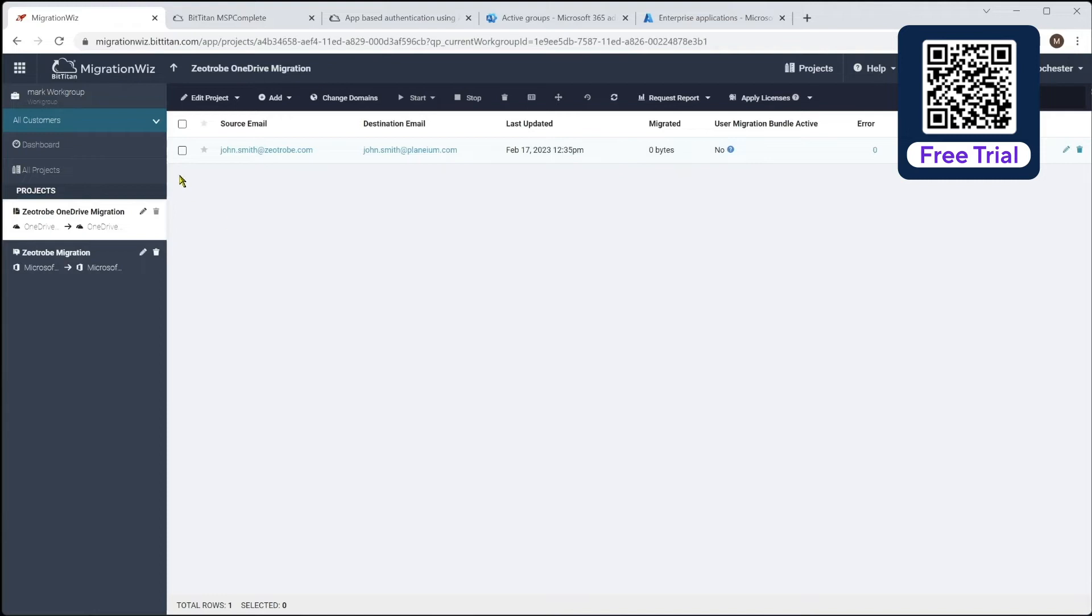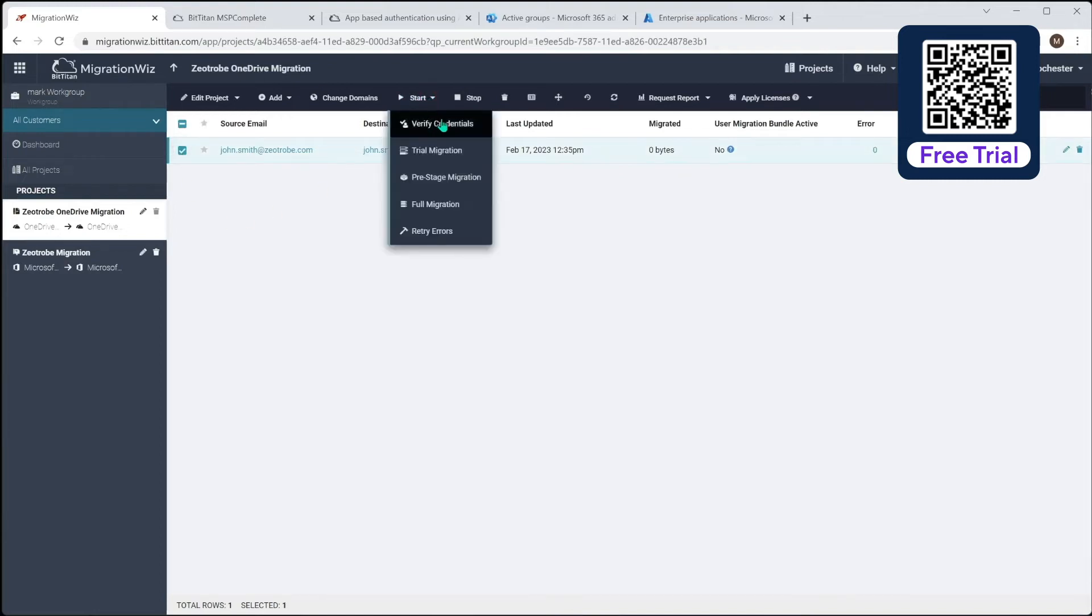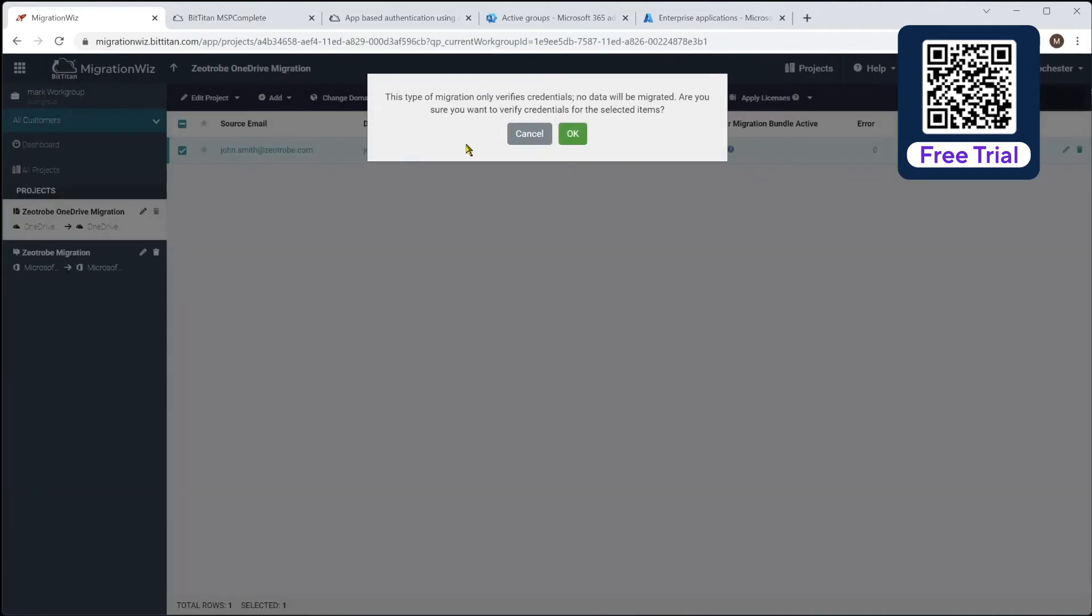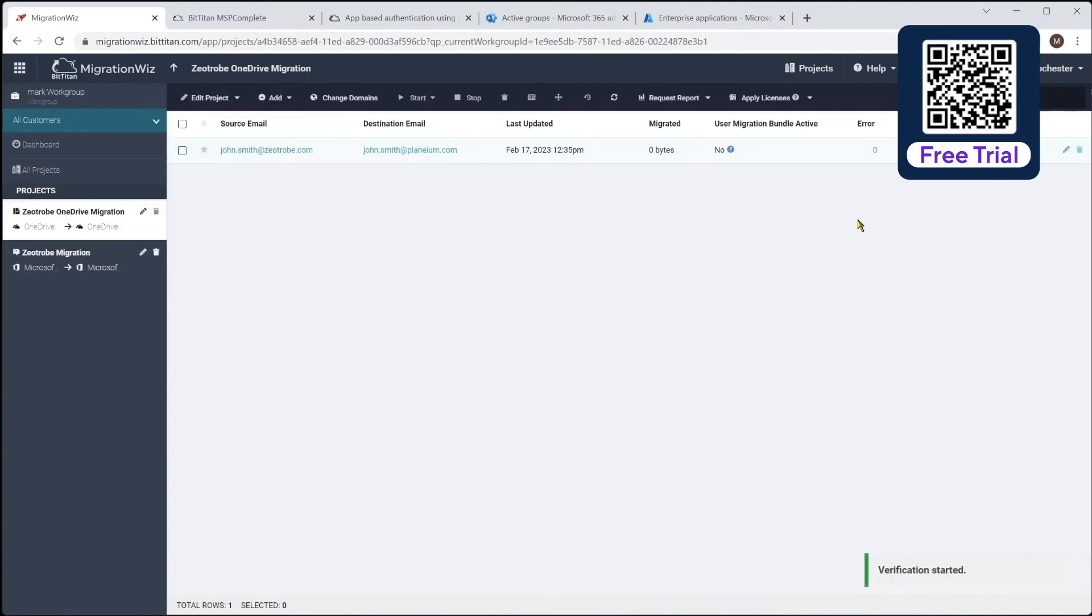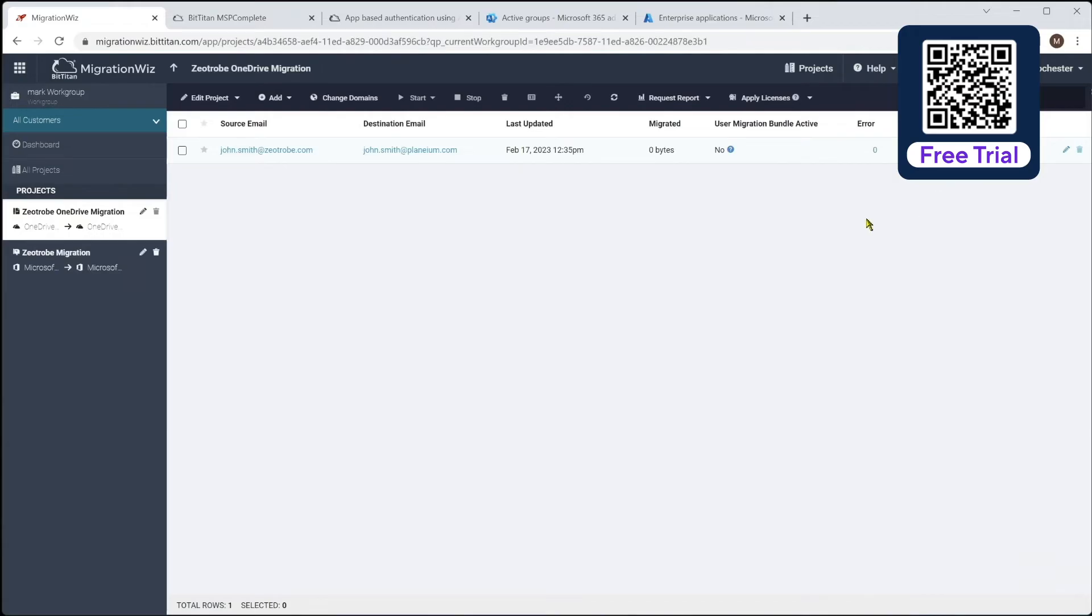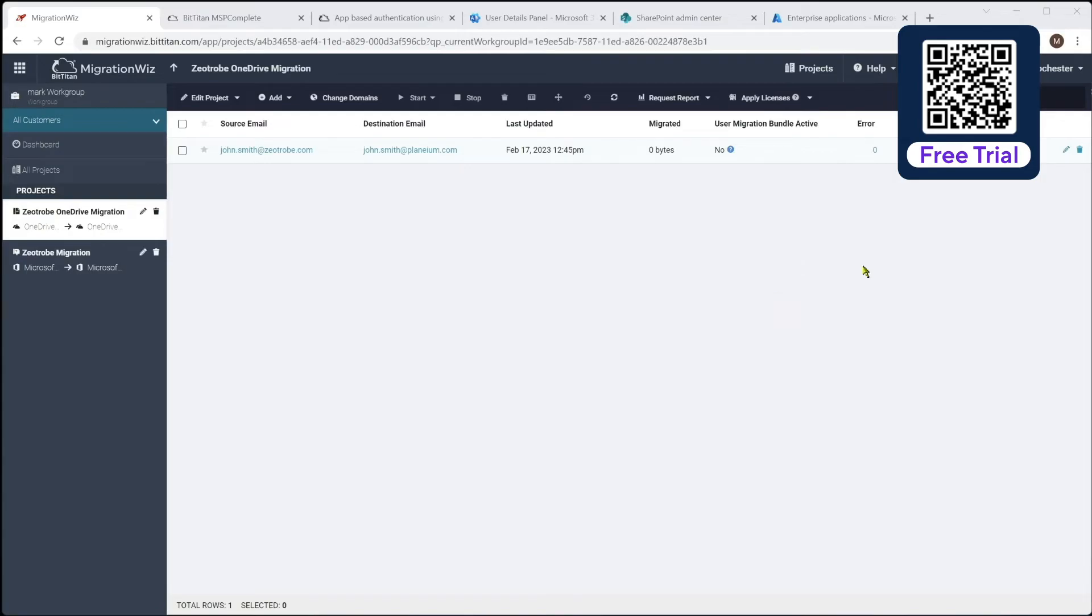But either way, that is in there now. So we can select this guy and we can start the verifying credentials. And that's just going to go ahead and check that the application permissions that we've done are correct. The security group is correct. The service account is good. It can access things with the password and the like. So we will just hit OK. That'll go to a submitted stage and we'll come back in a short time and see if that has completed successfully. And a refresh on that screen, you can see it now says completed verification. So we are good to go with that OneDrive migration.